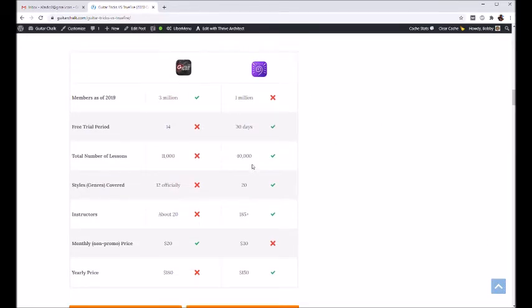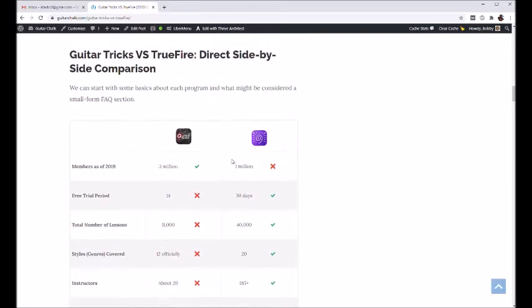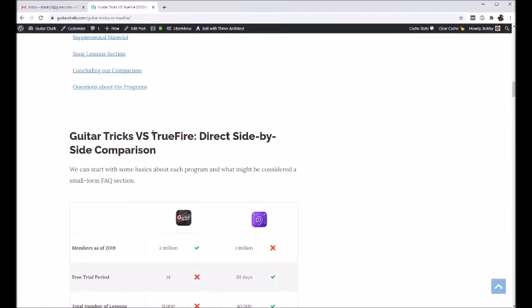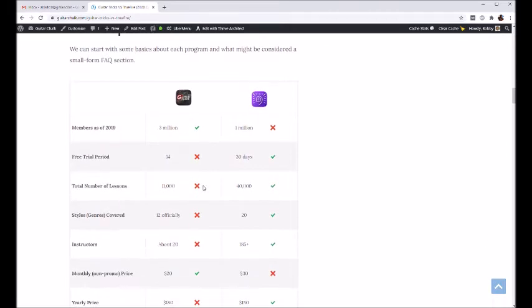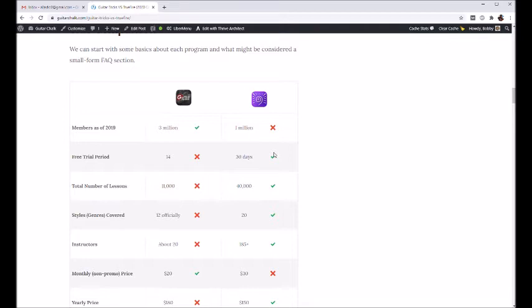Just to get started here, Guitar Tricks versus TrueFire. The general difference between these two I guess would say is Guitar Tricks is more distinctly a beginners program, and TrueFire is more kind of an advanced program, just a lot of different things that it covers.